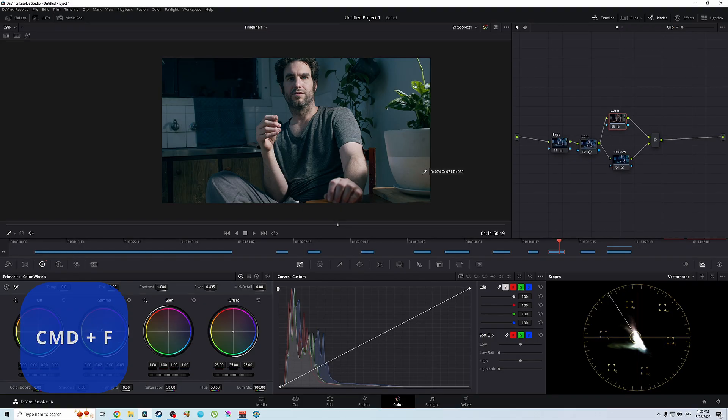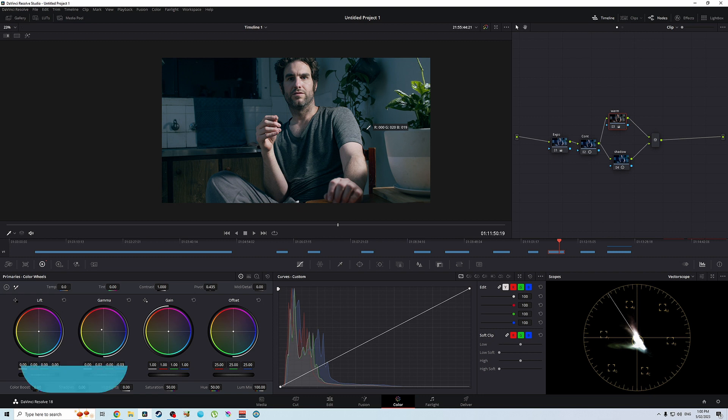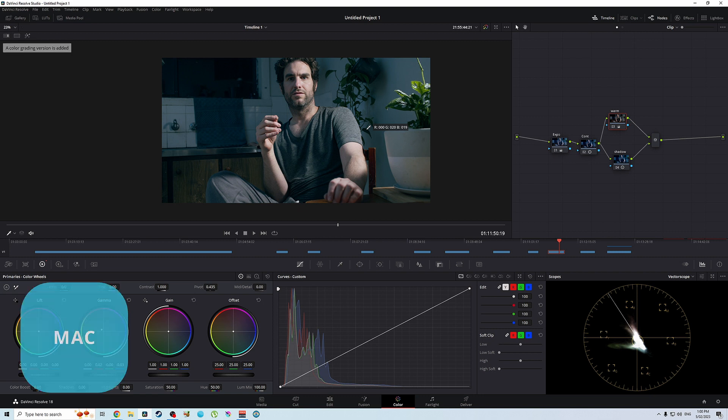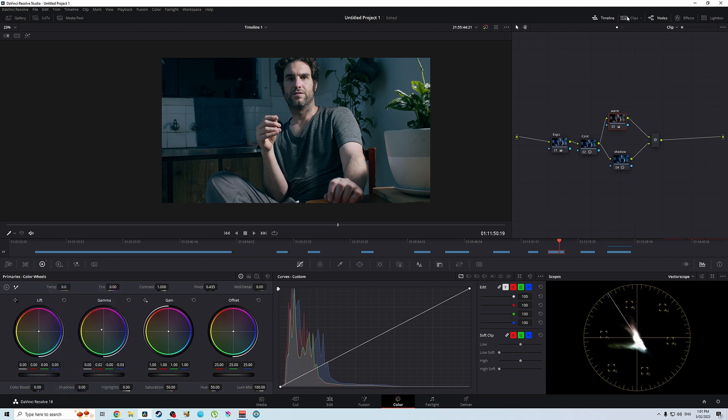So control F again to get out of it. Okay, so now we have our look here. Now what we're going to do now is we're going to make a new version of this look. So you can either press control Y which will, as you can see, make a new version for you or we can do it without a shortcut key.